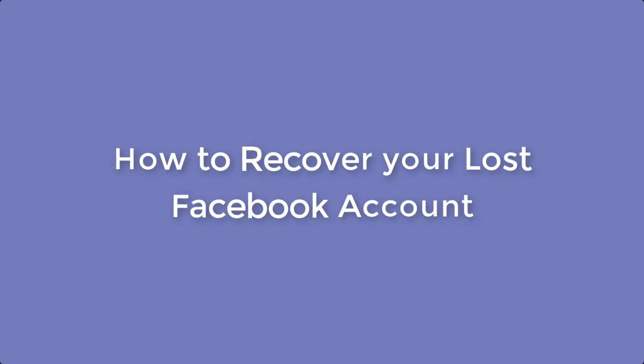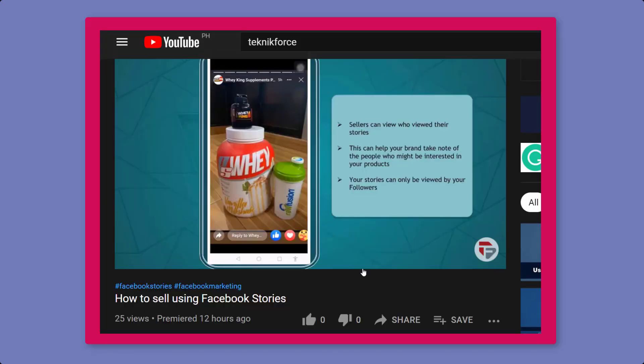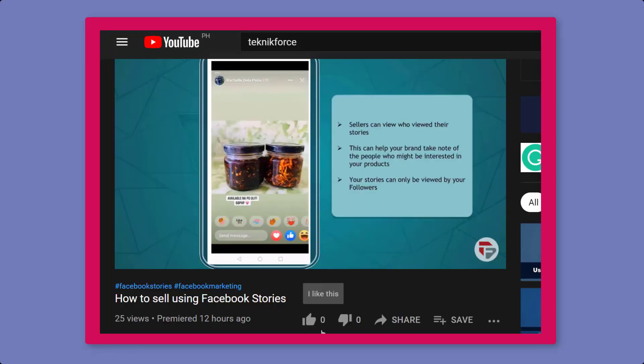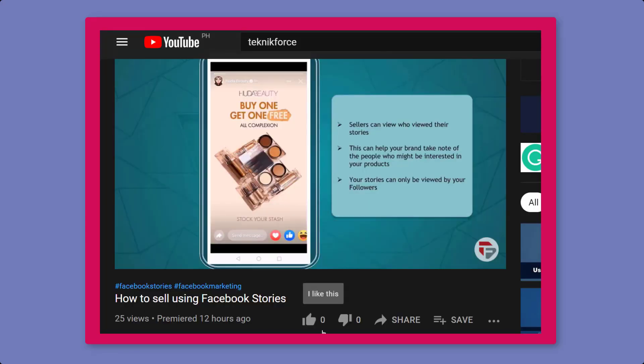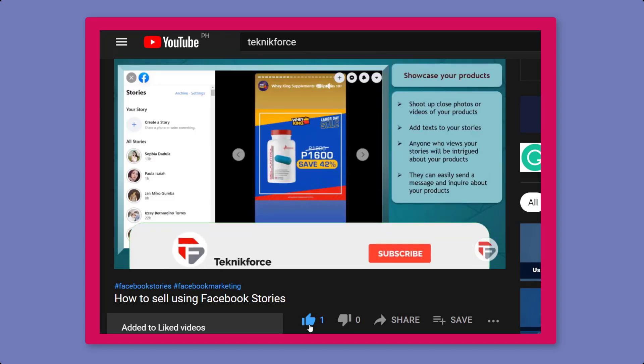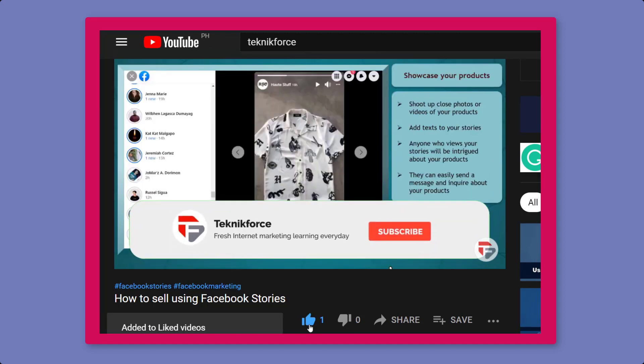Hello guys, in this video we're going to talk about how to recover your lost Facebook account. But before we begin, please hit that like button to show us your support and help our videos reach more people. Now let's get started.